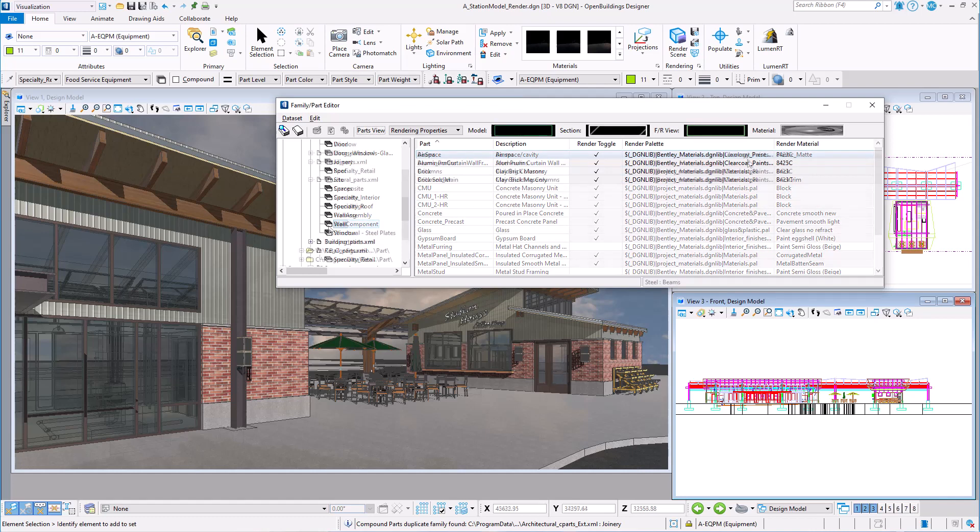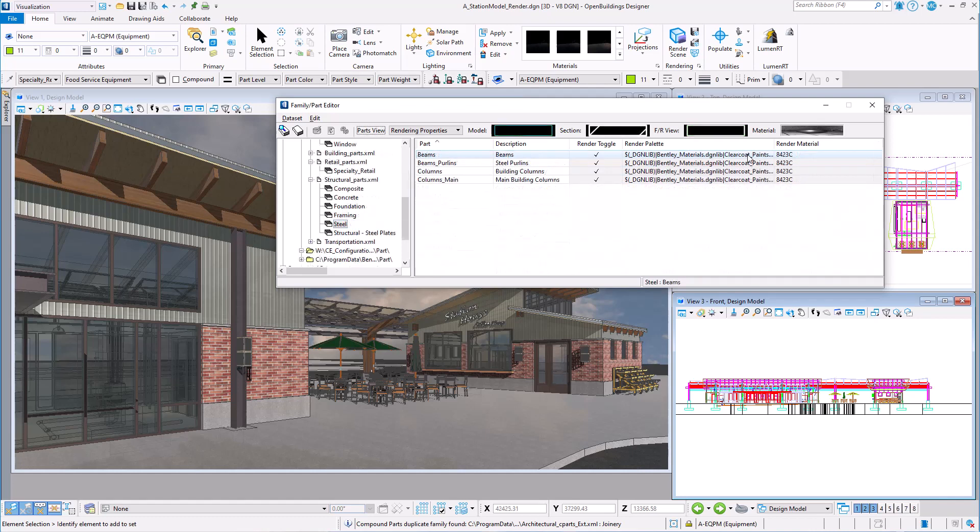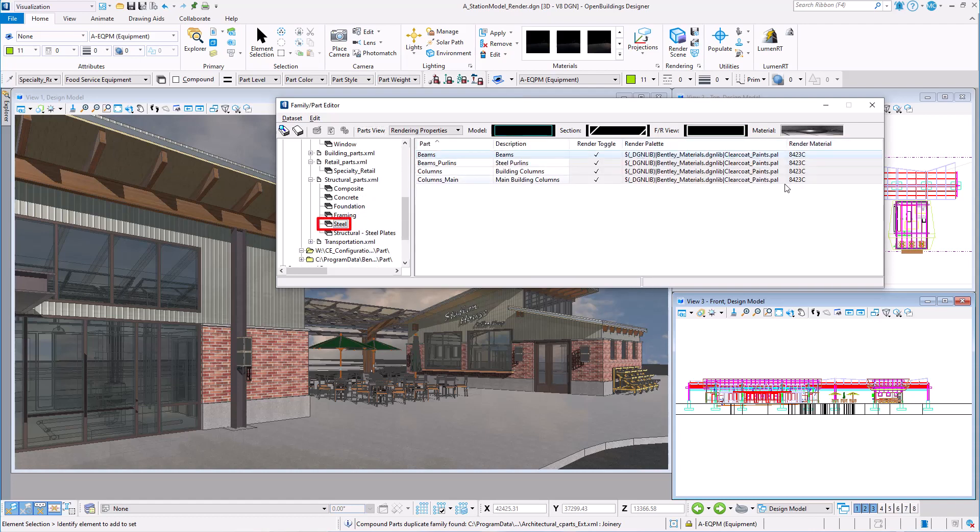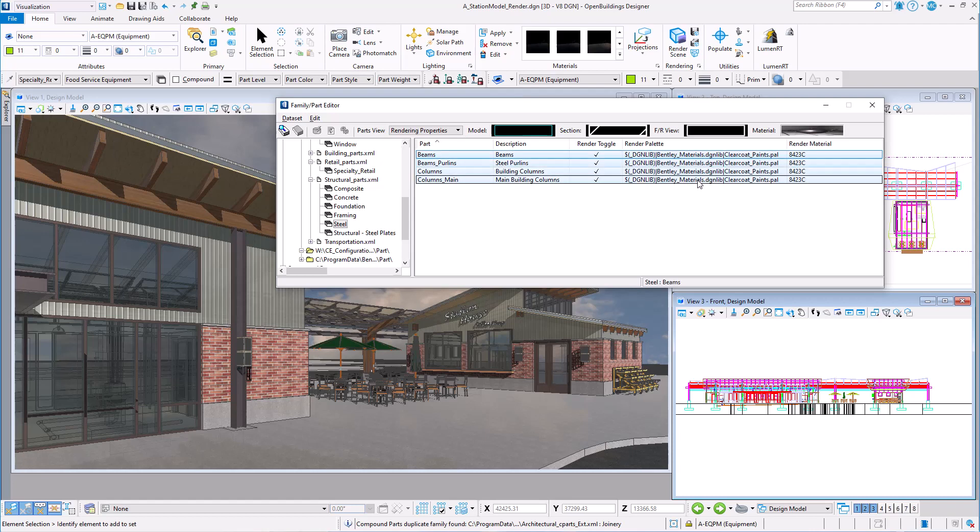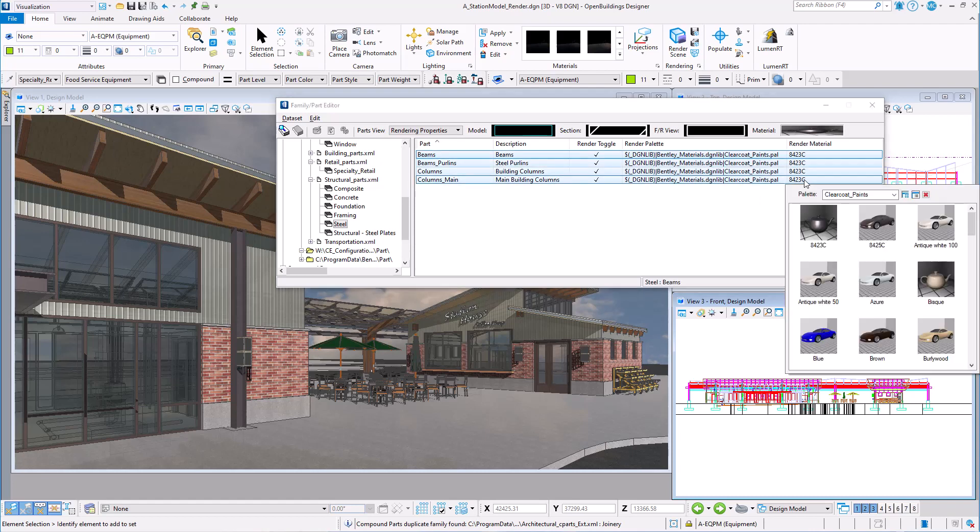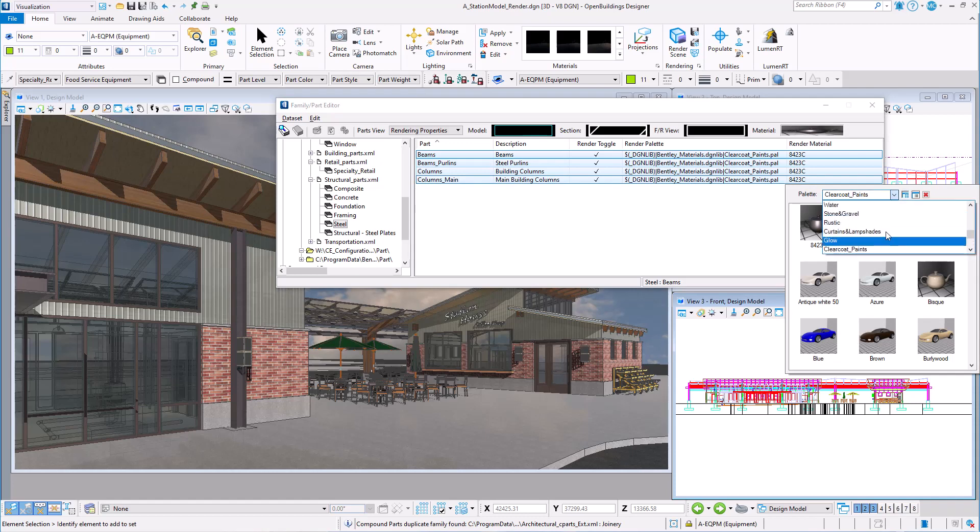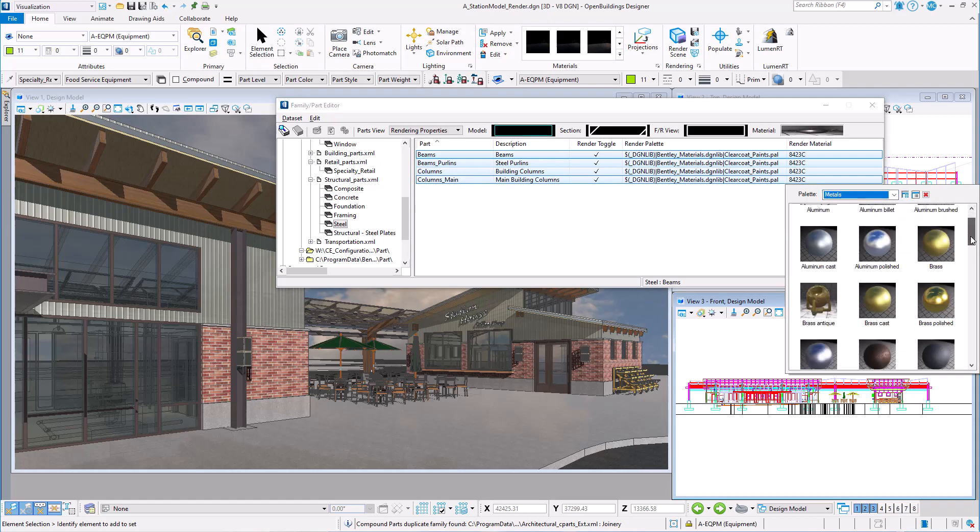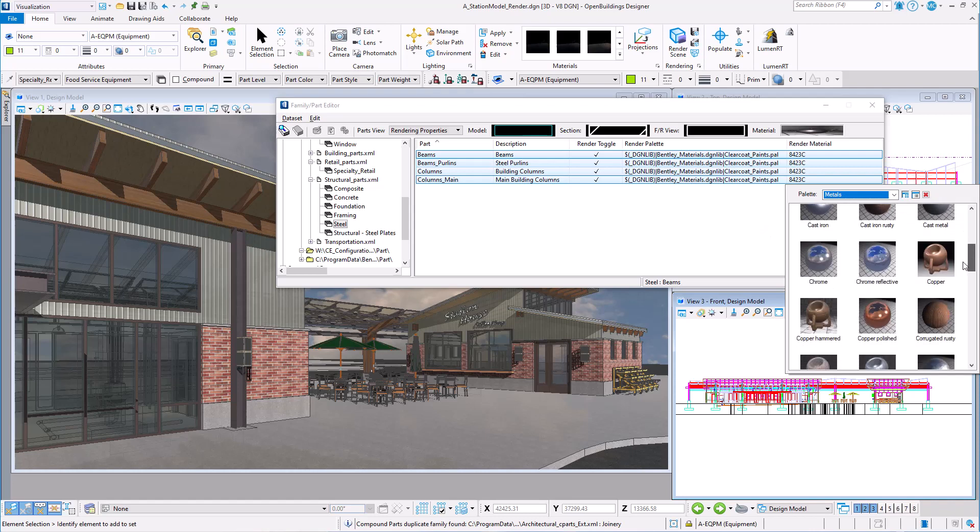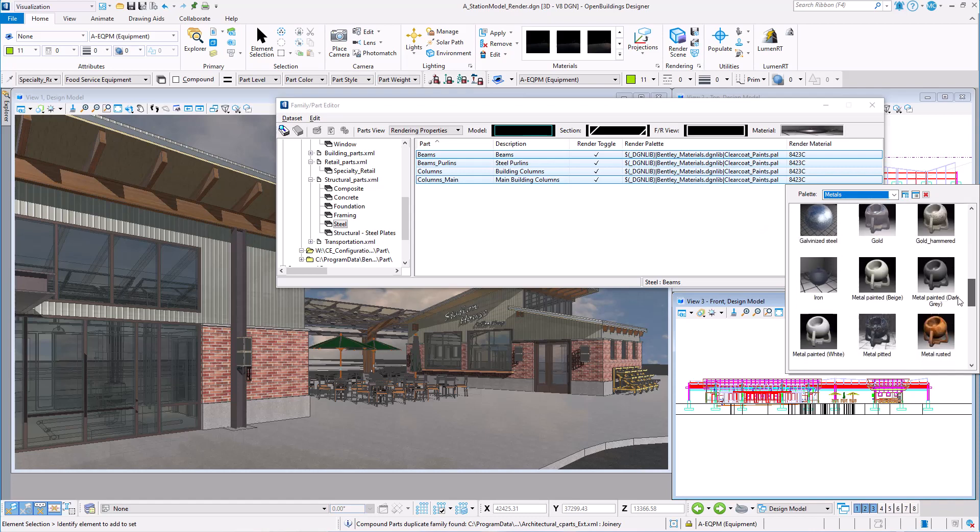Let's say we want to change the paint color on the steel framing in the model. I'll select the steel family, which I have copied to my work set data set. Change the view to rendering properties. I can select all the parts, double click on one of them, and select a different palette, such as metals, and select a new material, such as weathered steel.